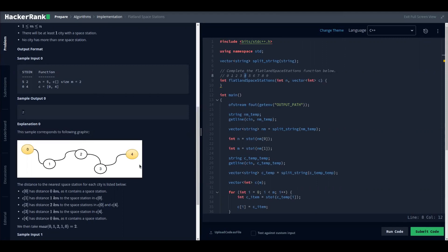To solve this, we first initiate our result with the position of the first space city. The distance from city zero to the first space station is our initial maximum. As we move forward, if we find any greater distance we update the result.